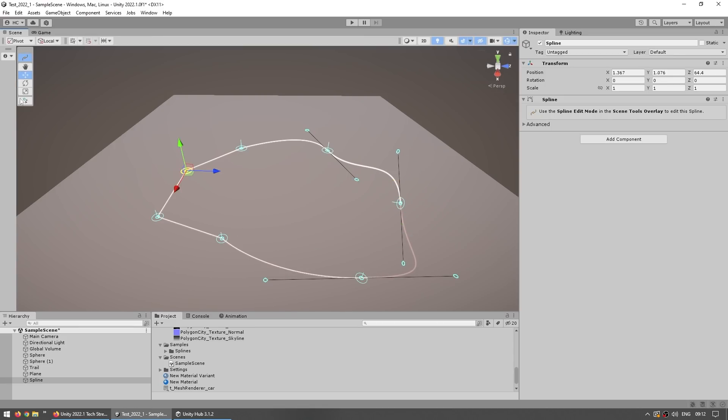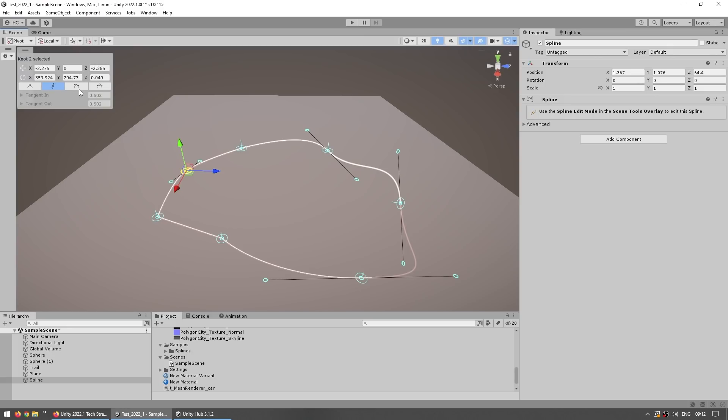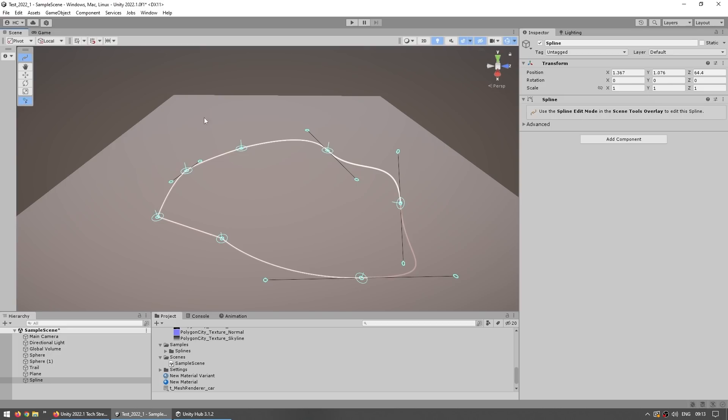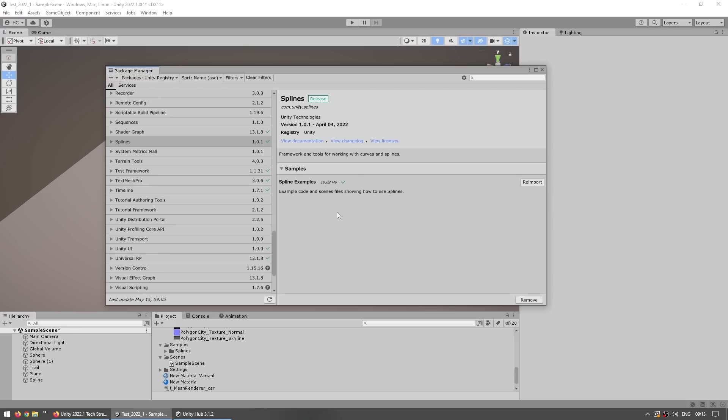You can also select an individual knot, then click on this button and here modify all the properties, modify how the interactions work. And there's also this menu for knot placing, so you can click on it and now you can click anywhere and place any knot, then go back to the move tool, move it and so on.